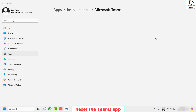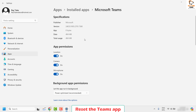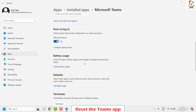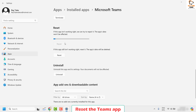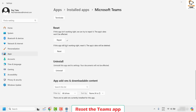Click on advanced options. Once you're on the advanced options page, scroll down a bit and look for a reset option. Under reset, go ahead and click on repair. Wait for the repair to complete.